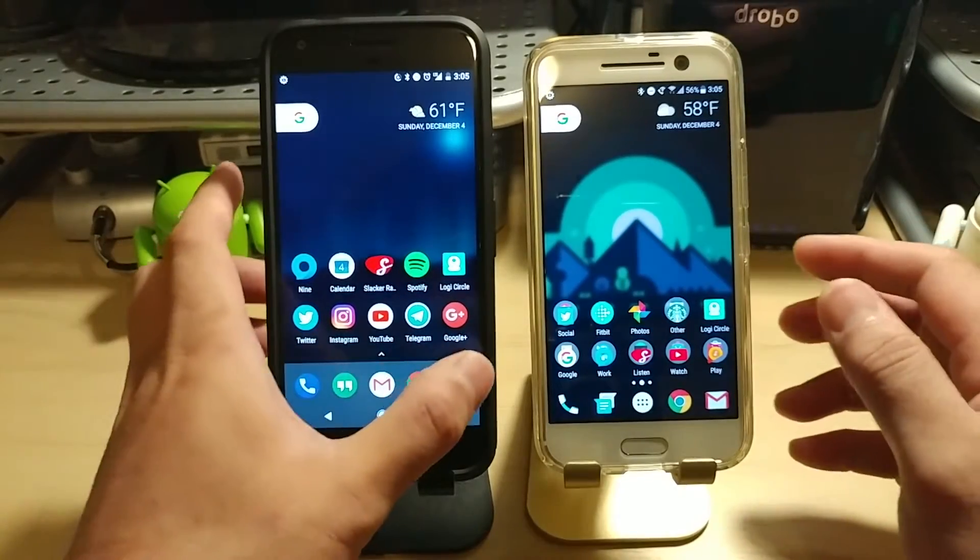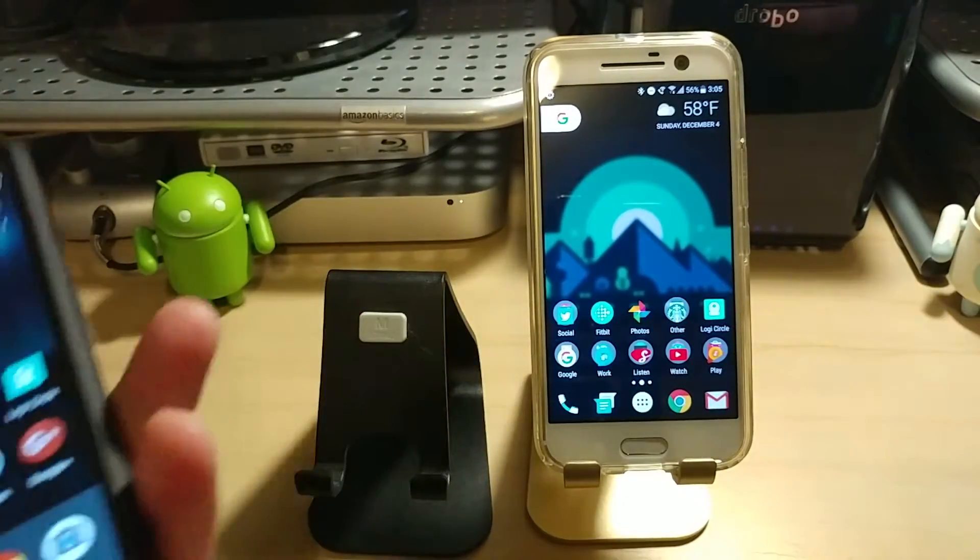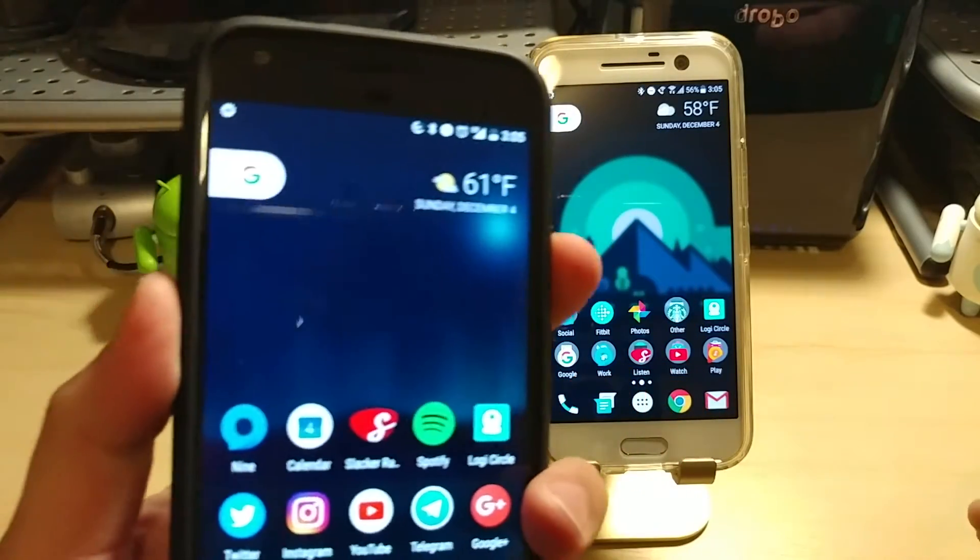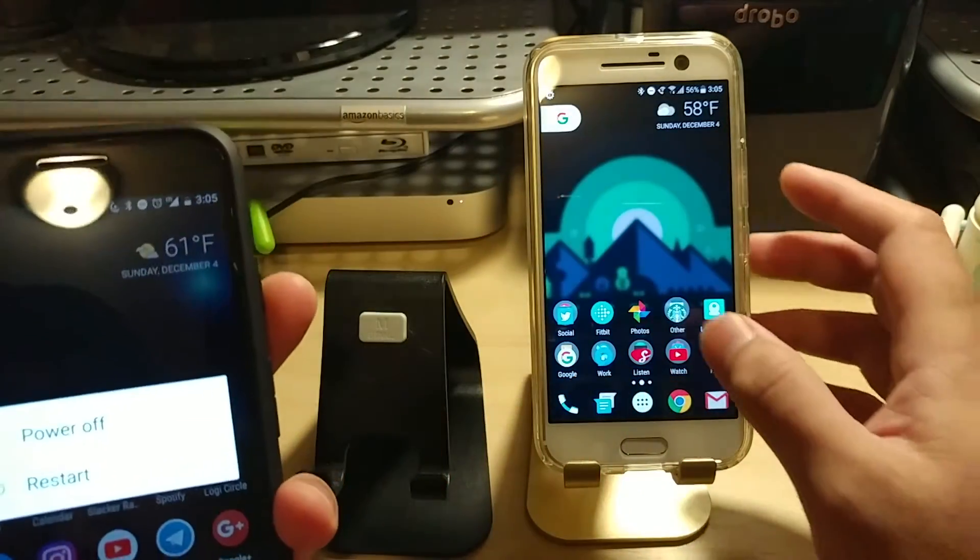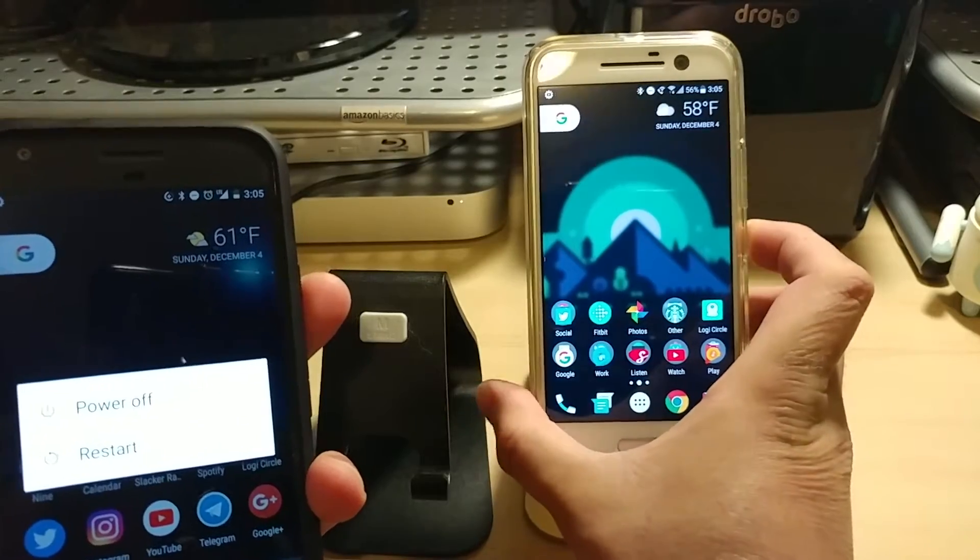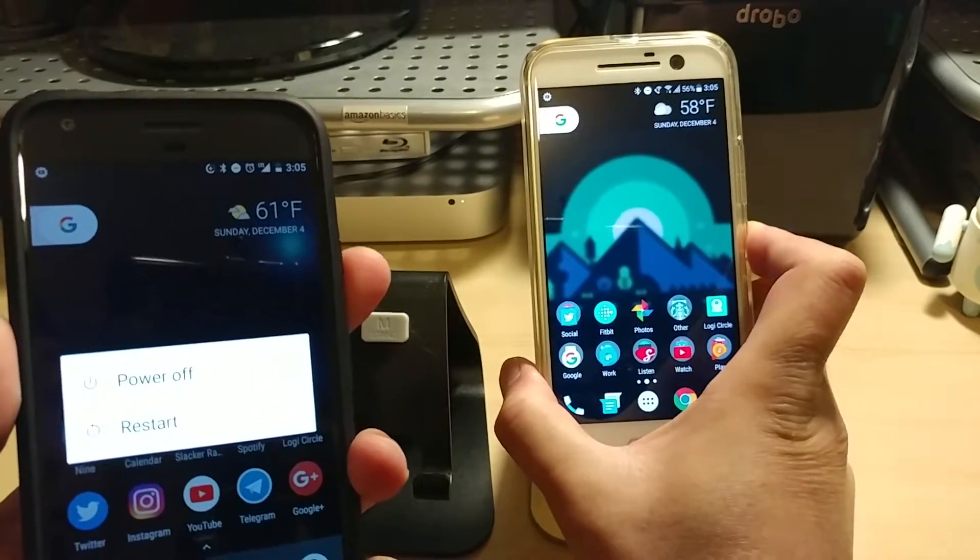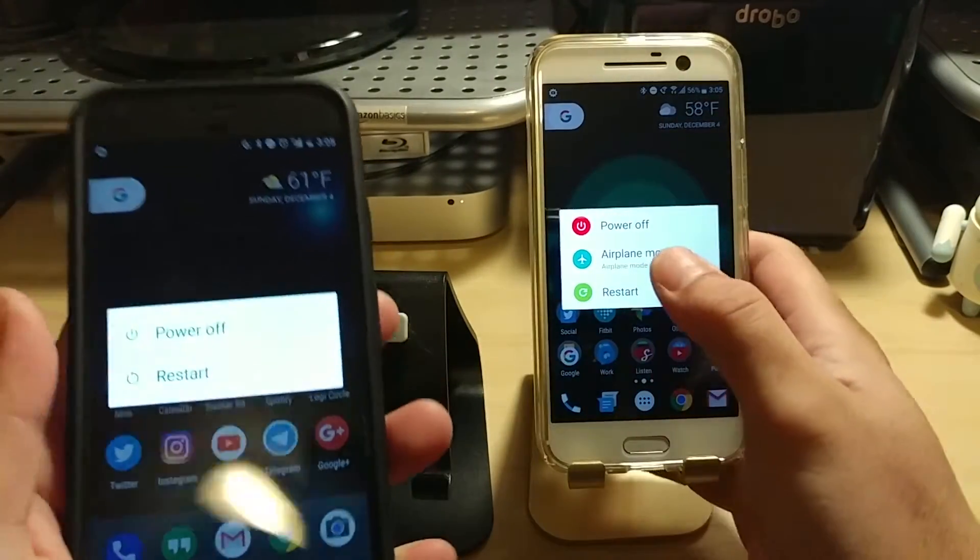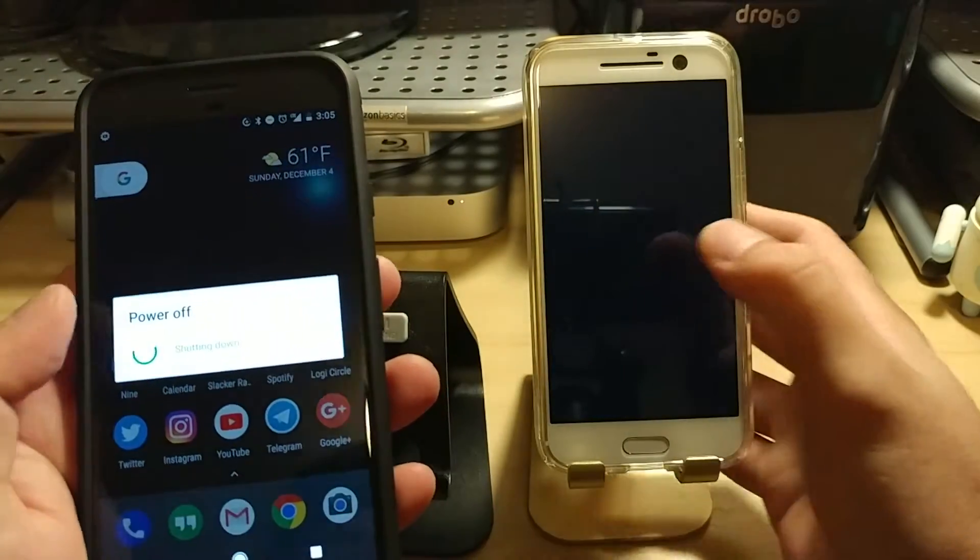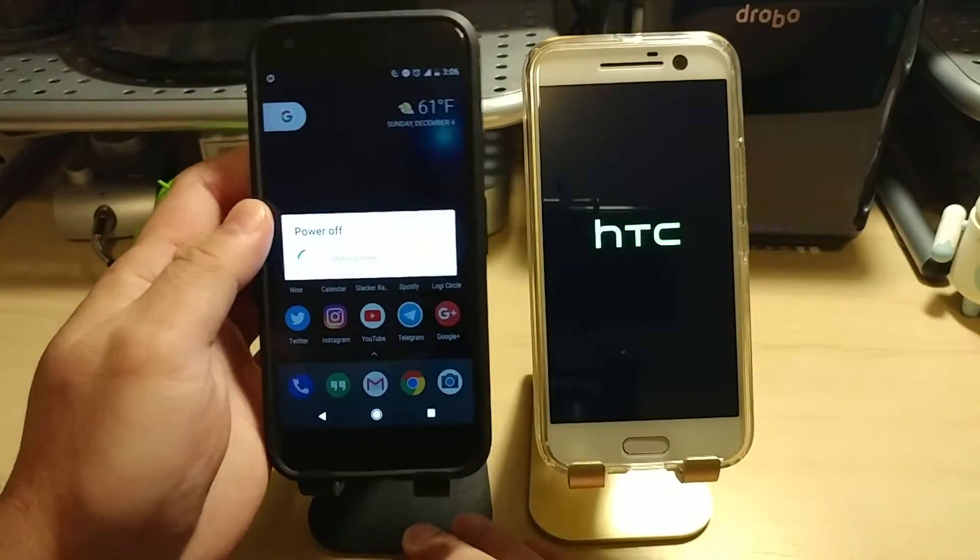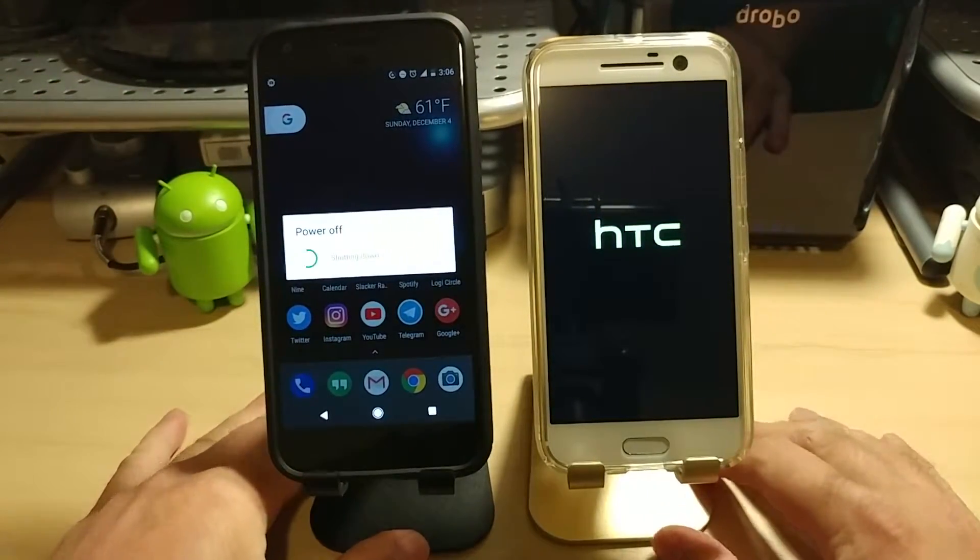So just to kind of make this all fair, I'm going to try to reboot these things. So we'll do a restart on them just so that we clear everything out, start fresh, and make everything fair here.